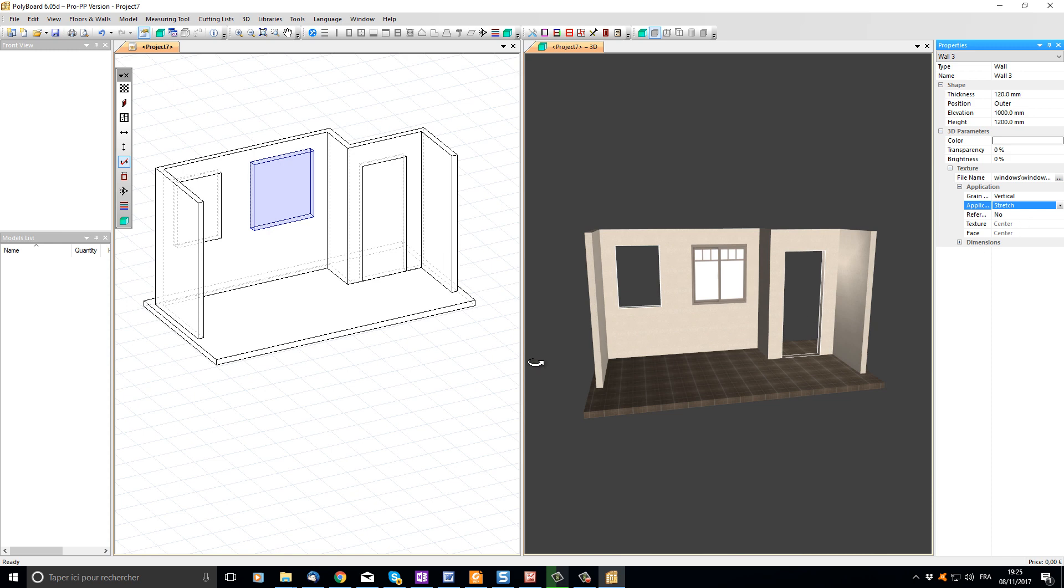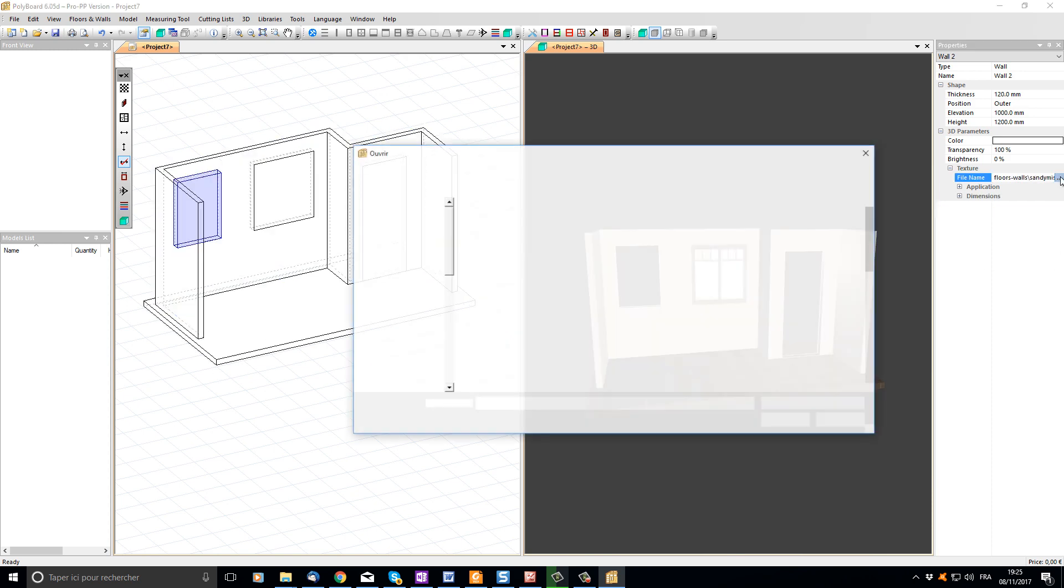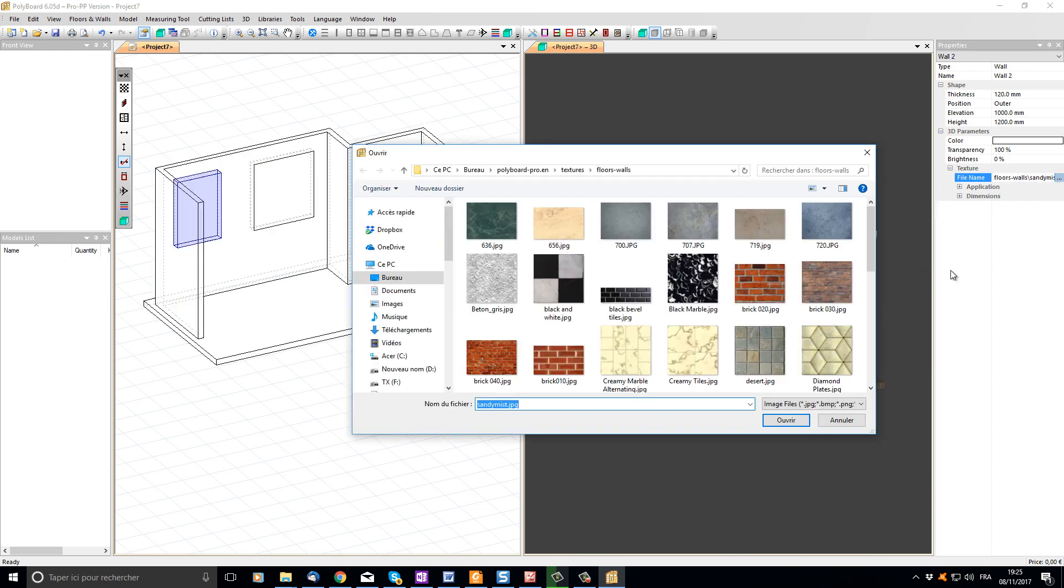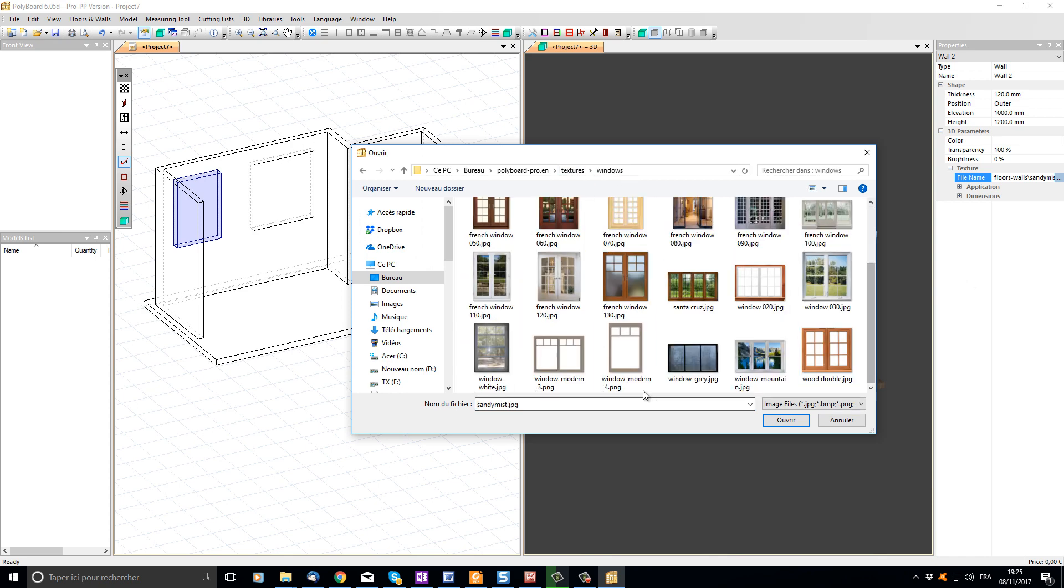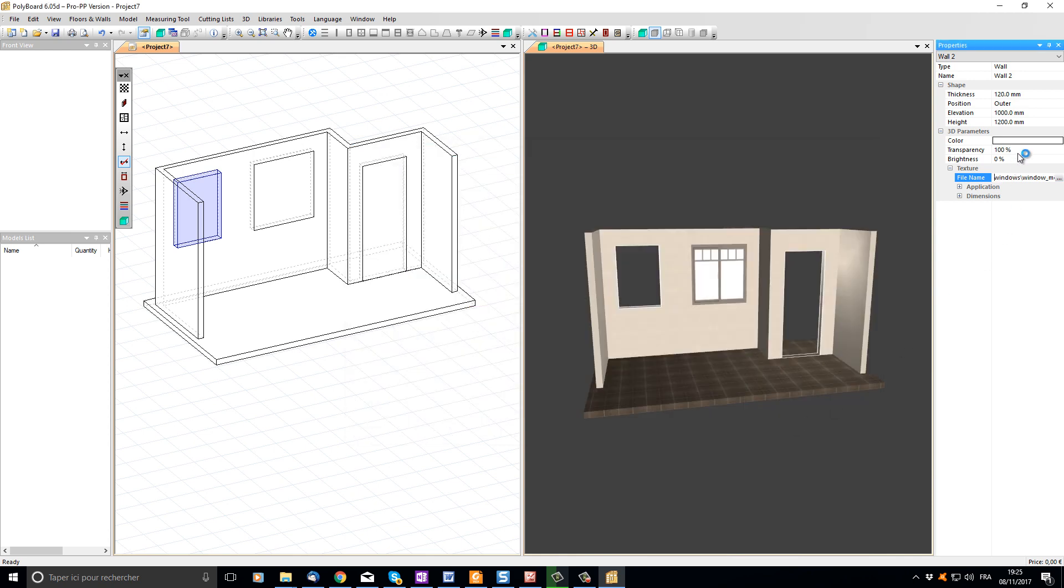Let's do the same for the other window. I click on it, choose another file name, go to the texture libraries, windows, choose another window, set its transparency to 0 and its application to stretch.